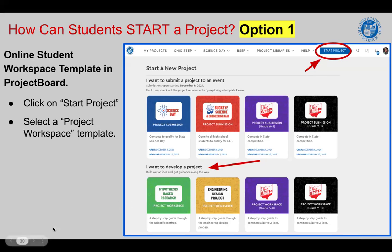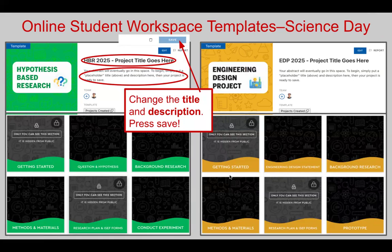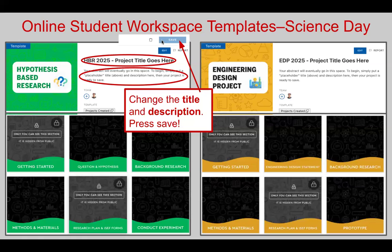Once students click on the Project Template of their choice, this is what they will see. On the left-hand side, you can see the Hypothesis-Based Research Project Template, and on the right-hand side, you can see the Engineering Design Project Template. Once you open your Project Template, you're going to want to change your title and your description, and then that will activate the Save button. You'll want to press Save so that your project saves. You can put anything you would like for your title and description for now as placeholders, and you can change it later once you actually know your title and a more detailed description of your project.